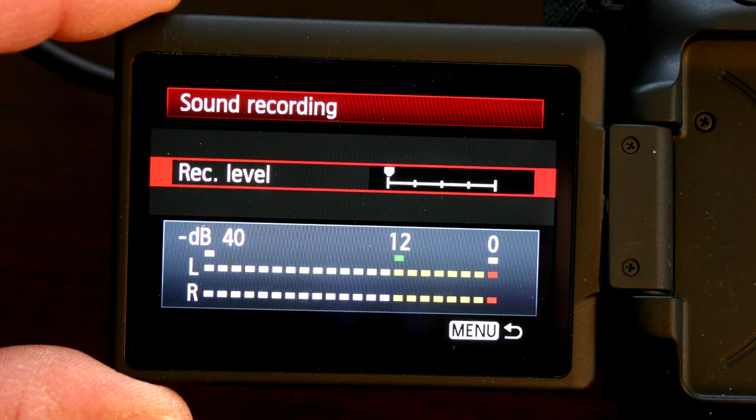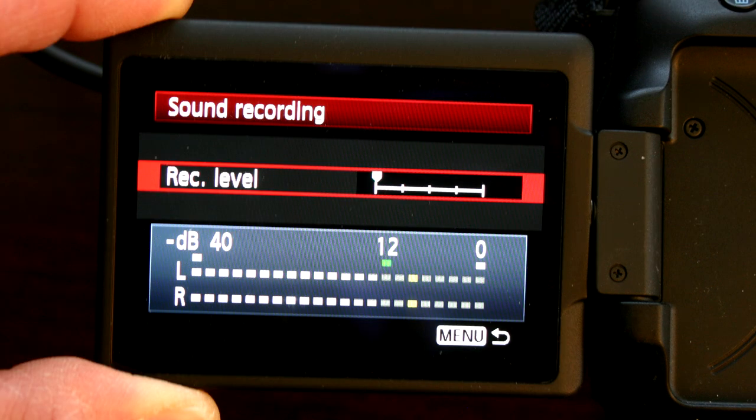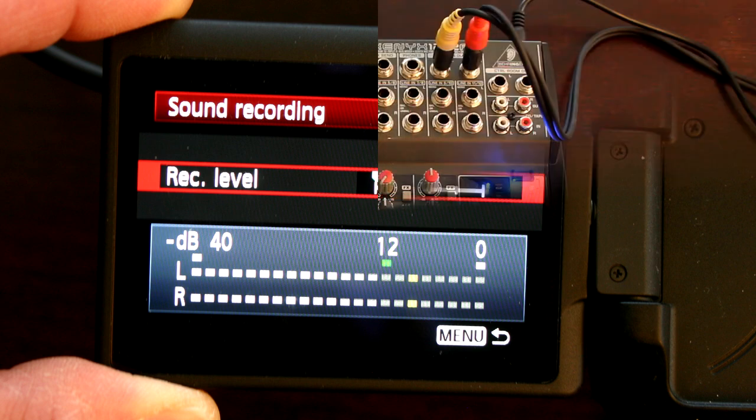You want to make sure that you don't go in the red, so slowly bring it up. On a 60D, you want to keep it around the 12 mark. You don't want it going over the 12 mark, otherwise you'll get a distorted signal.